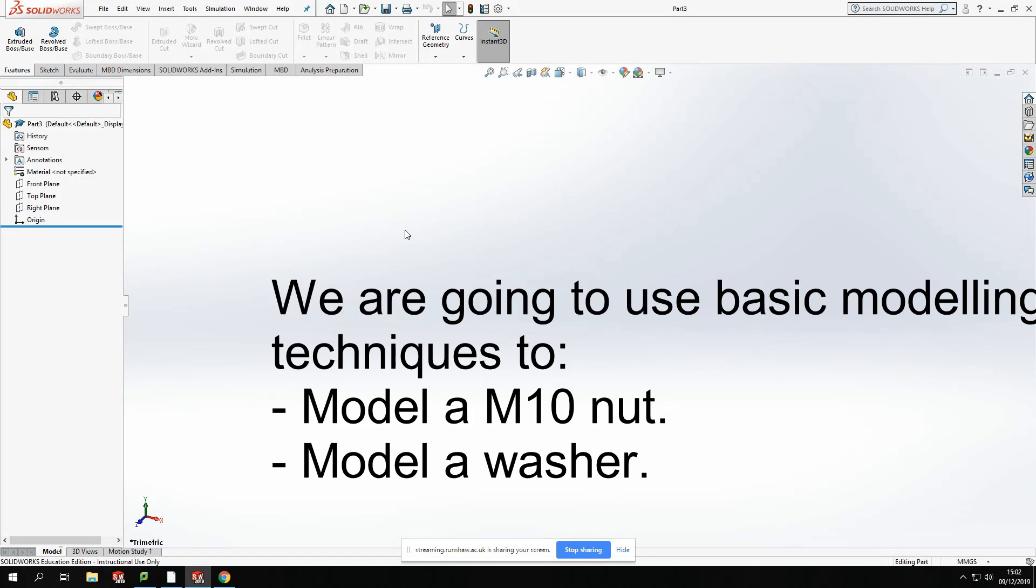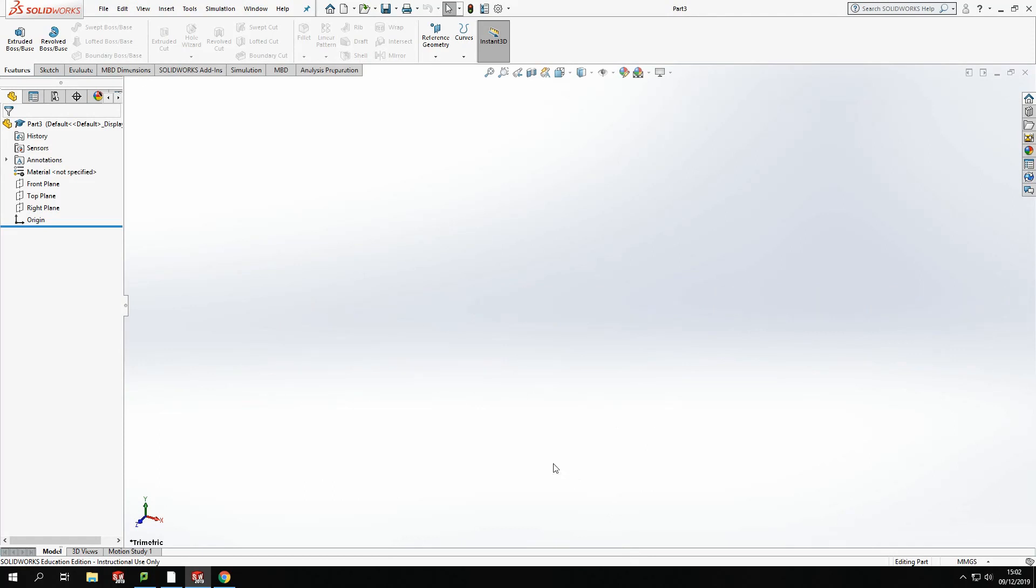So creating a nut, washer and a bolt. The first thing we need to do is get data for sizes. The easiest way to do that is just pop on the internet, quick Google search of nut bolt washer sizes, standard sizes. We're going to take a standard M10 nut, bolt, and washer. Once we've got those sizes, it becomes really easy. We can model using them sizes. So let's get started.